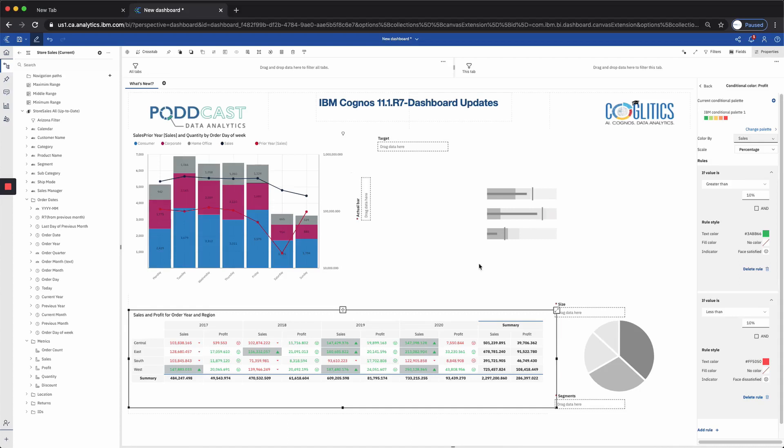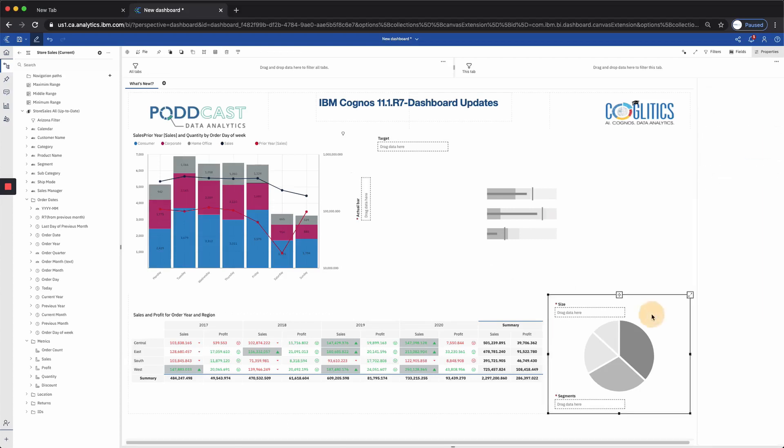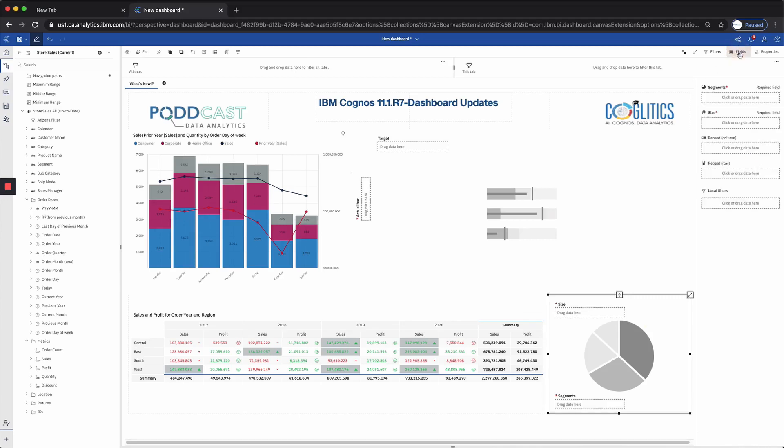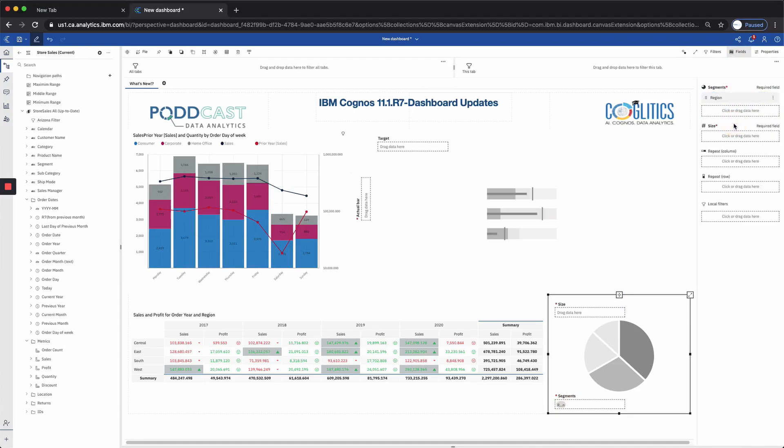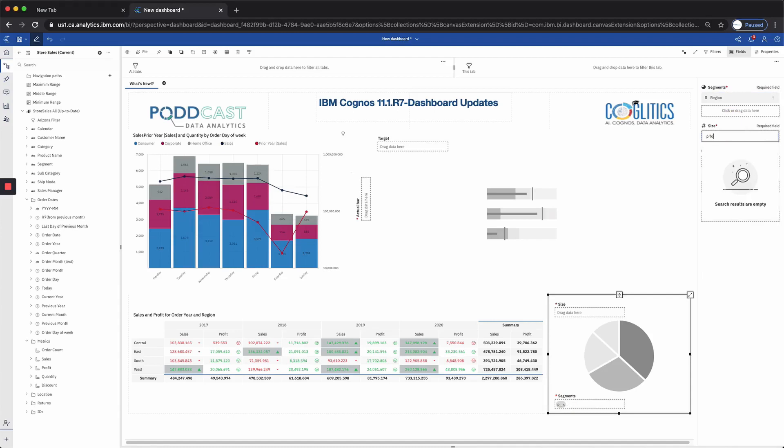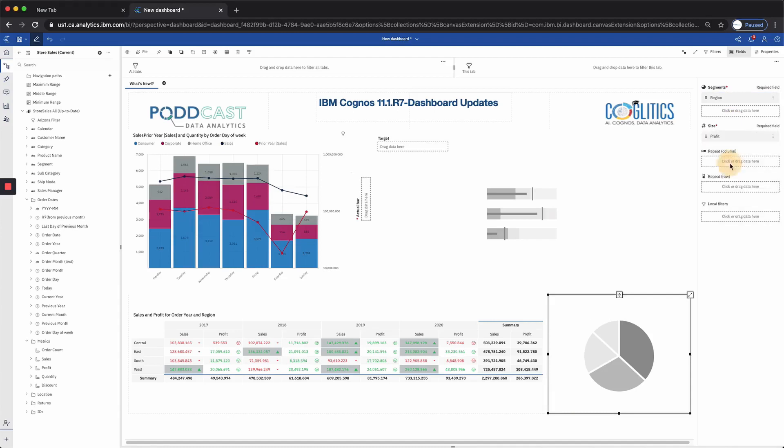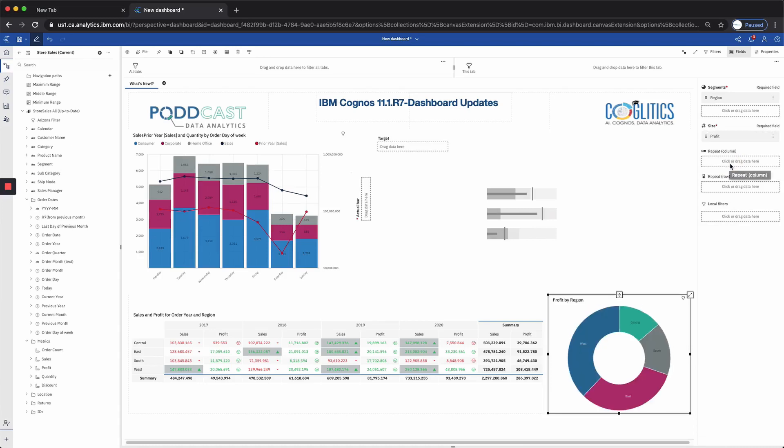Our next example is going to be with the pie chart. Definitely a fan favorite for data analysis, but typically not as many fun features as with other charts. So let's load some data points here. The segment was going to be region. And the size was going to be profit.